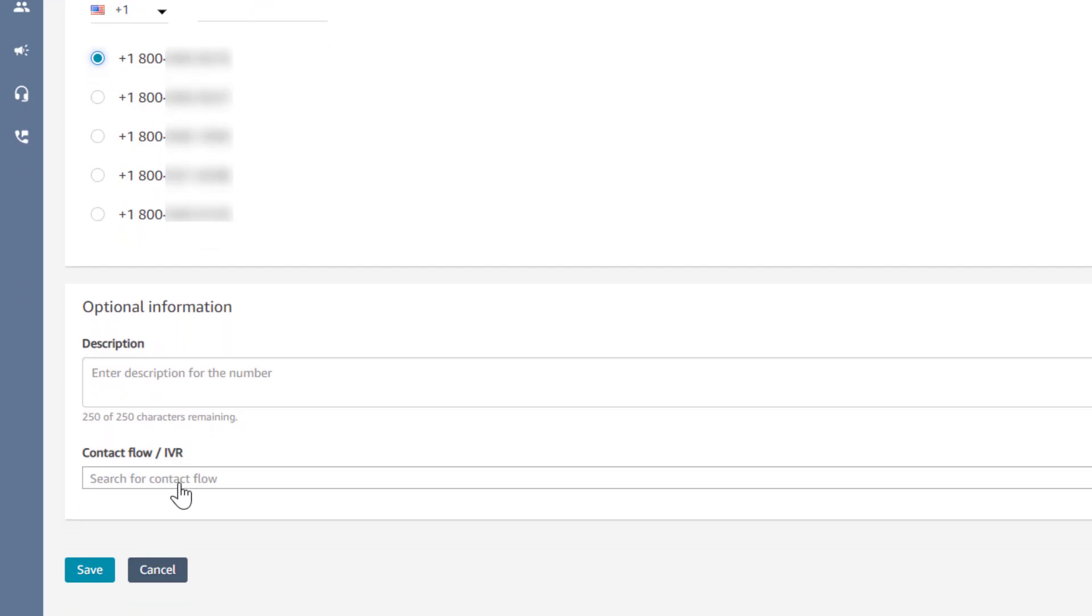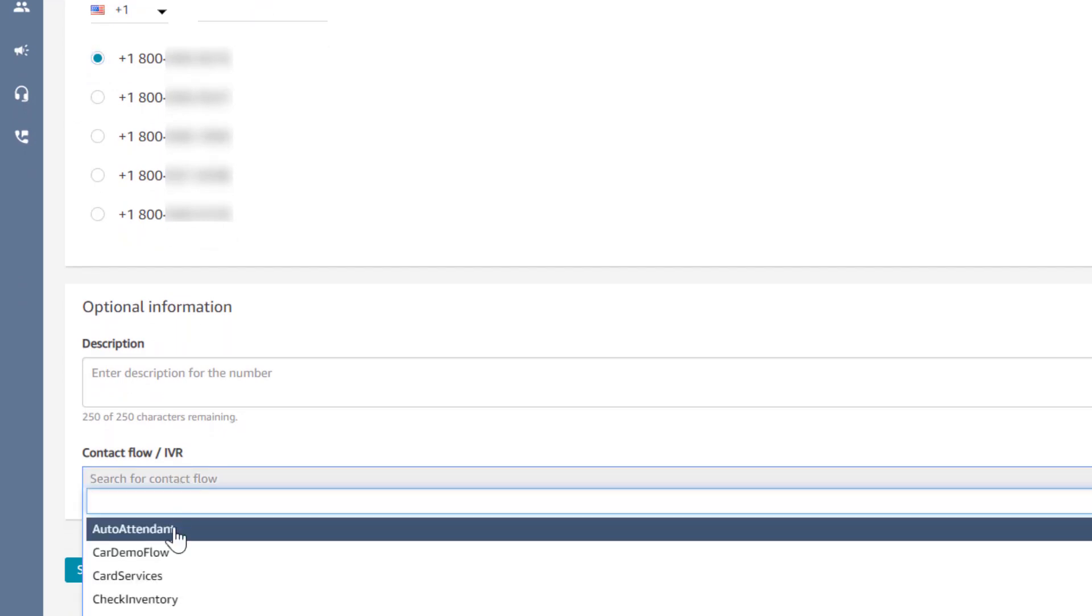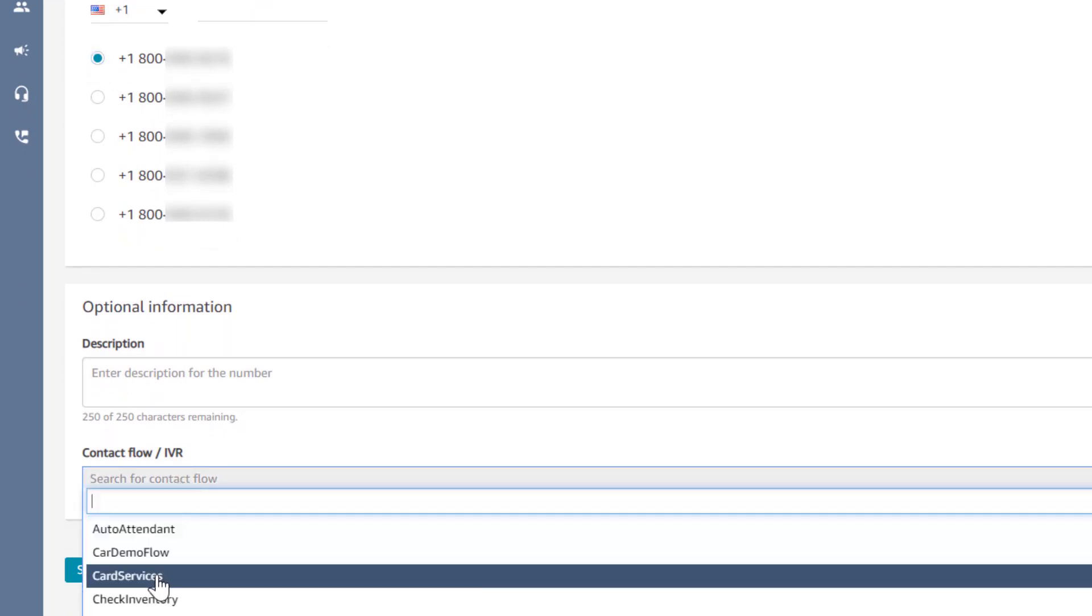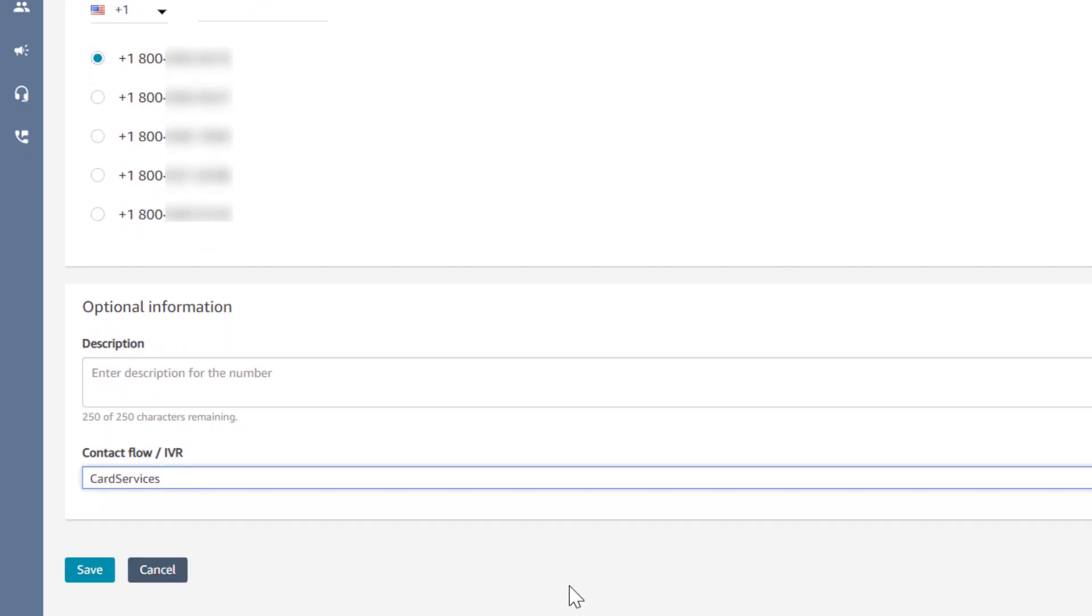In the drop-down for contact flow, select the card services flow that would have been deployed into your account as part of this template and click Save.